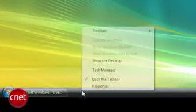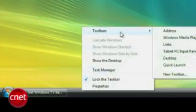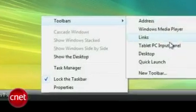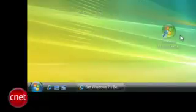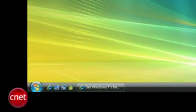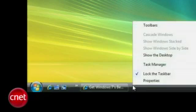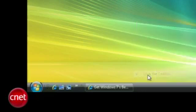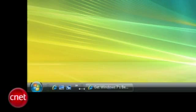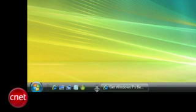Right-click on your taskbar and select Toolbars, then choose Quick Launch. Now drag the icons you wish to pin into the left side of the taskbar. Right-click on the taskbar again and uncheck Lock Taskbar. Now click on the three rows of dots, hold that down with the mouse, and drag the bar over until you see all your icons.